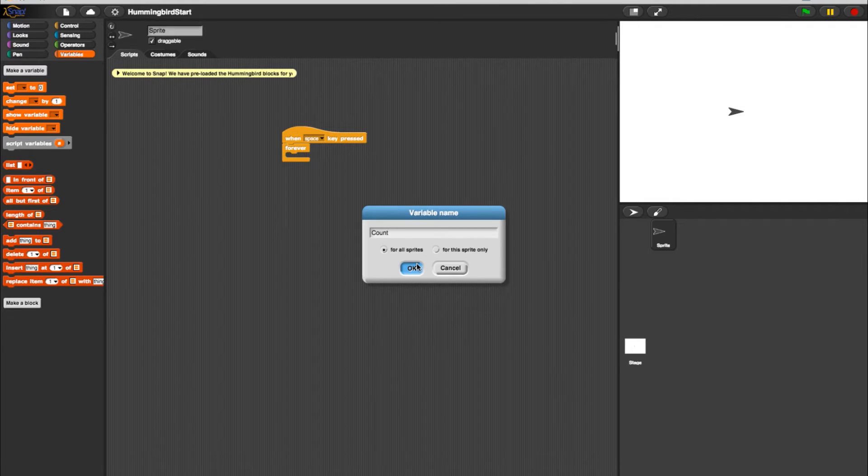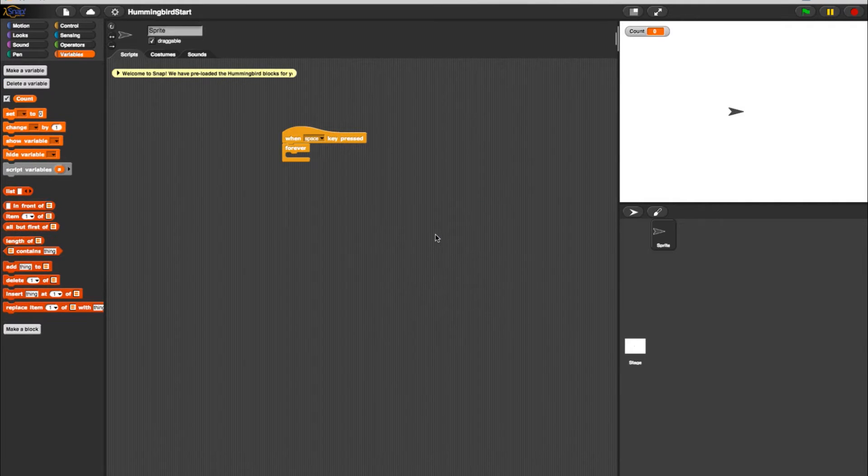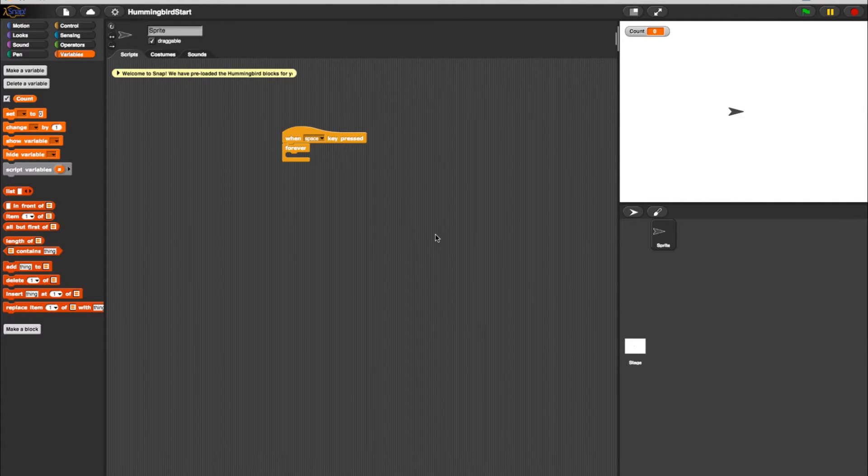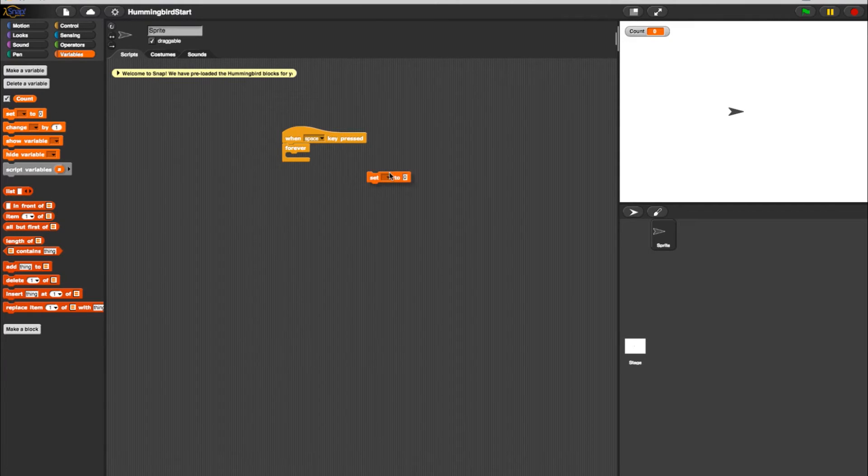Now we can add our new variable elements to our program. Next, take a Set Count to Zero block and place it inside your forever loop in the program.